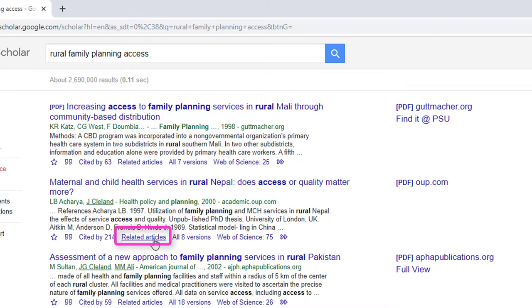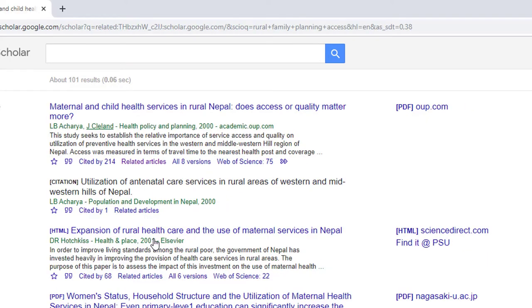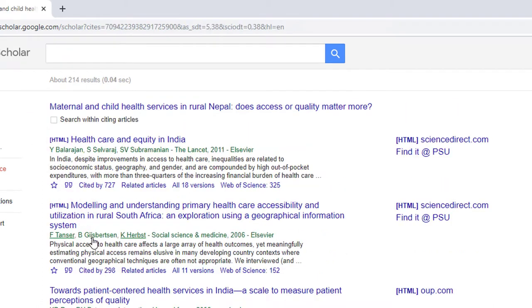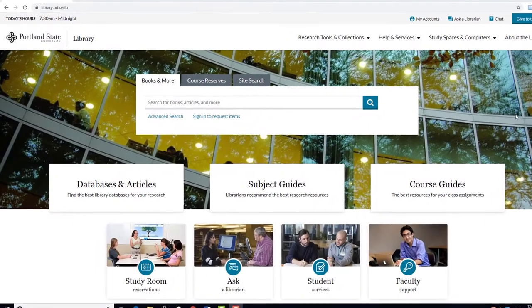Thirdly, there is a link called Related Articles. Select this link to see a list that Google thinks are articles related to the initial one you have deemed on-topic for your research. And finally, the Cited By link. Selecting this link will create a list of all the resources that the Google bots can find that have cited the original article. The last two links or lists can be particularly important as a means of broadening your research techniques.